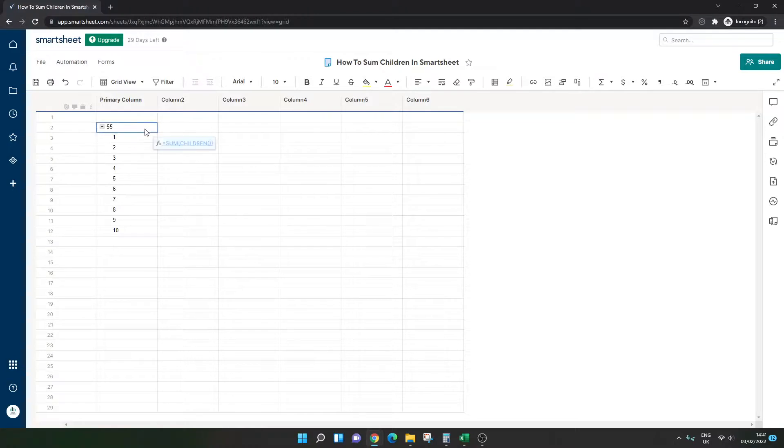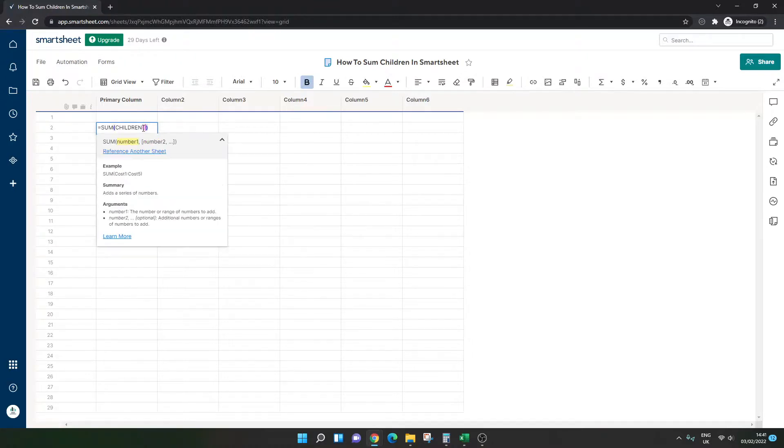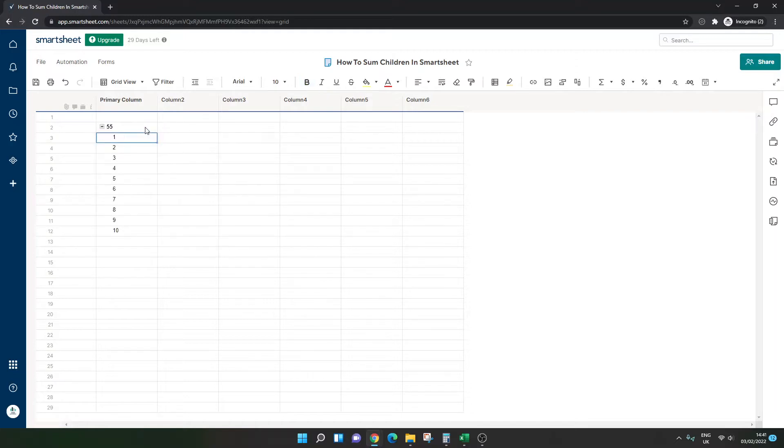And there you go. 55. That's what we wanted. So just remember, if you're getting that unparsable error, just make sure you've got these three brackets or parentheses in there with the close. So just have a look at your formula and make sure that's in line. And that should do the trick.